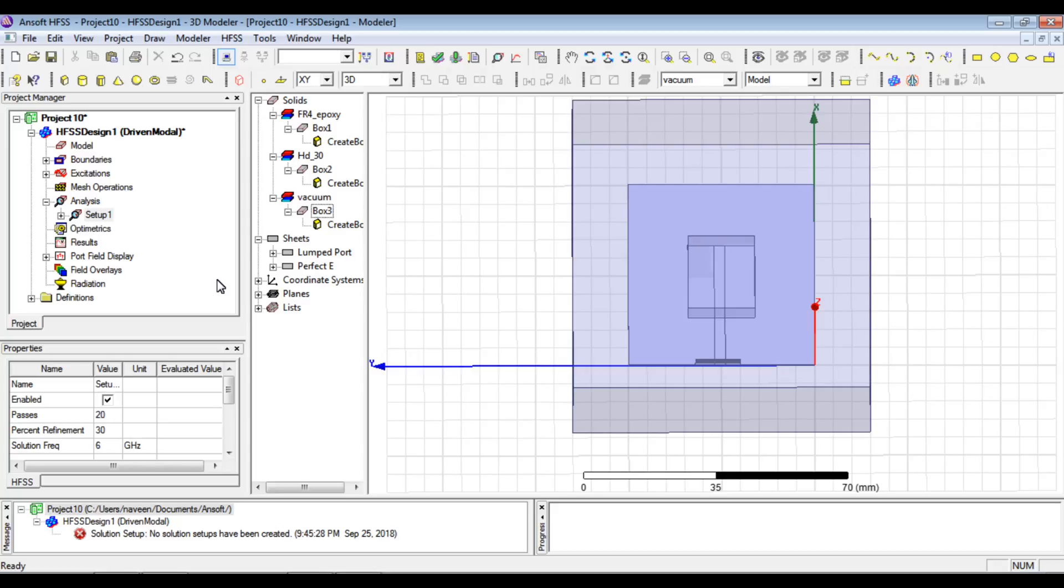In the next video we will analyze the results of this antenna. Thank you very much for watching. Kindly like, subscribe, and comment with your feedback about this channel and other videos. Thank you very much.